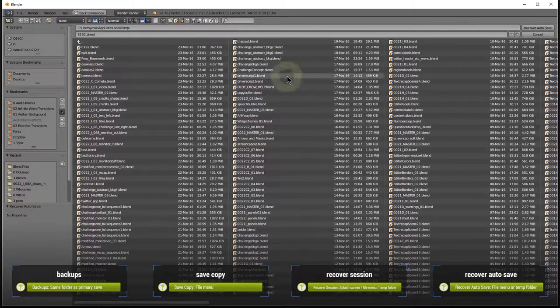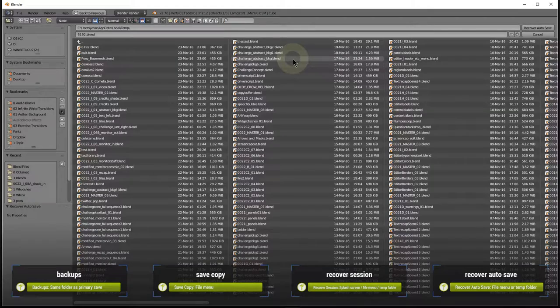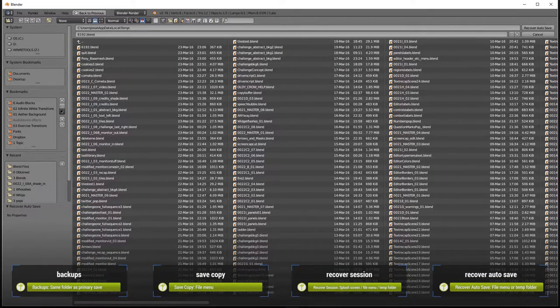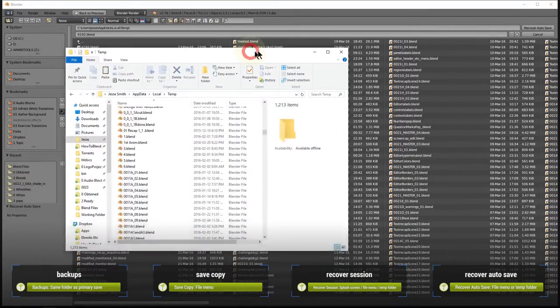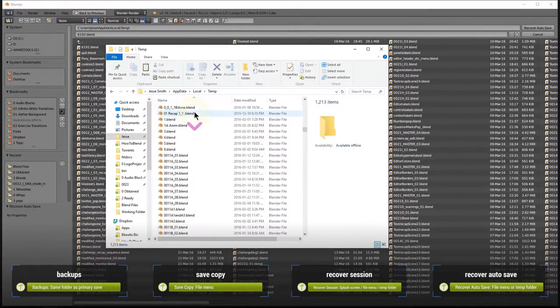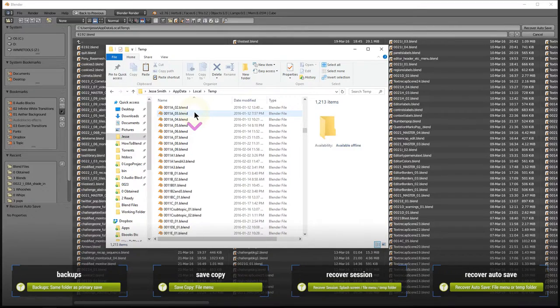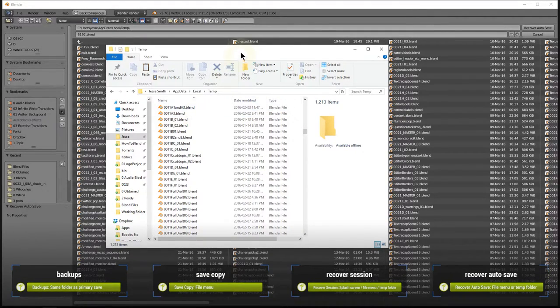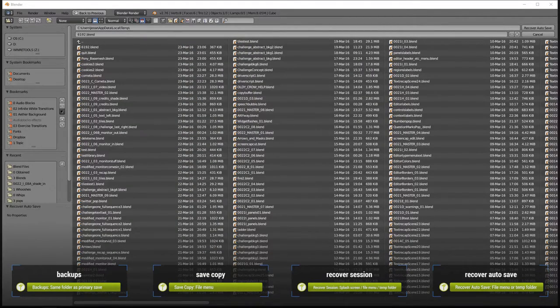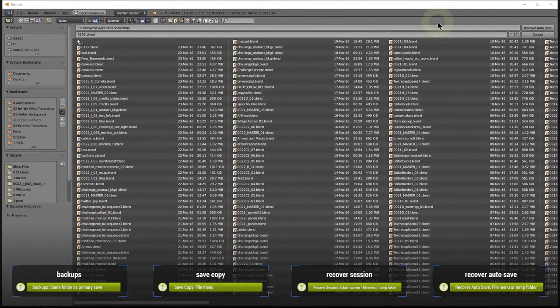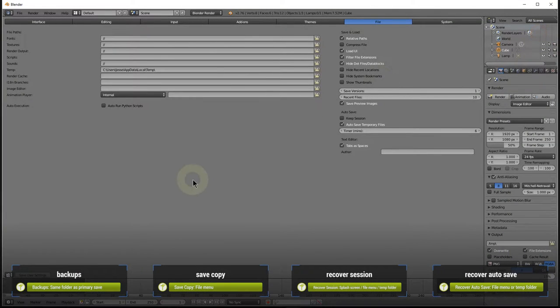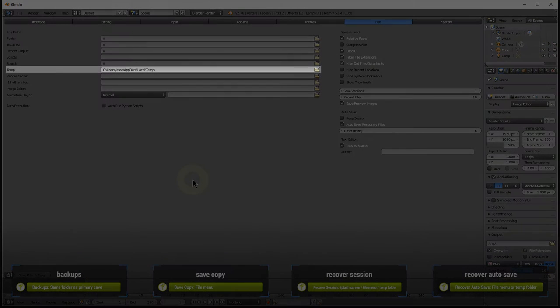Also, if you want to browse the files yourself, they're in that same temporary folder as the quit.blend file. Actually, you can see the location of this folder here, with the User Preferences Editor.